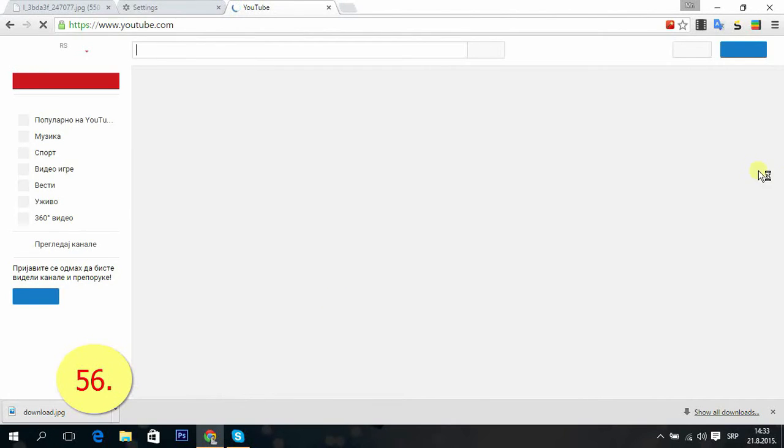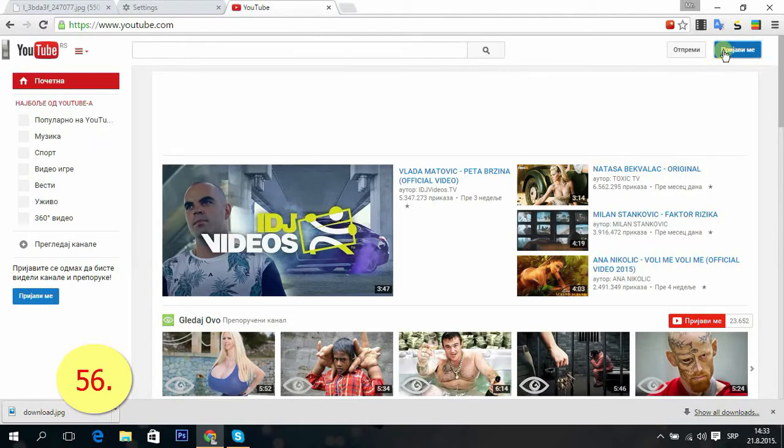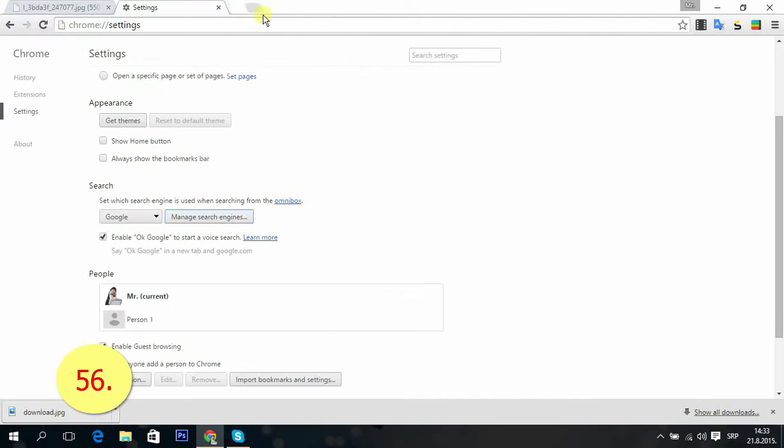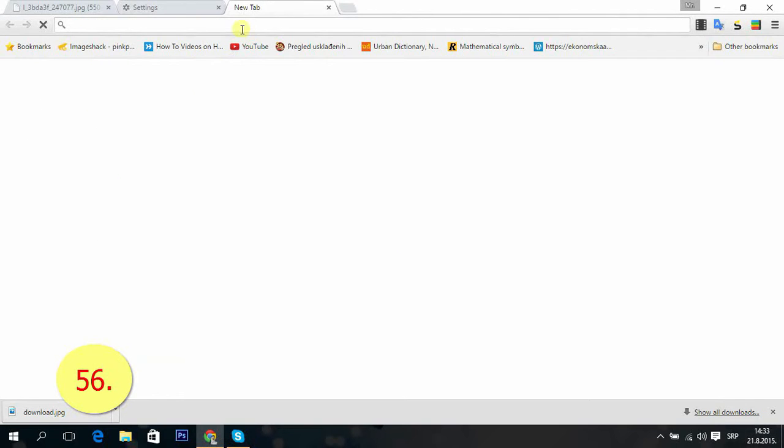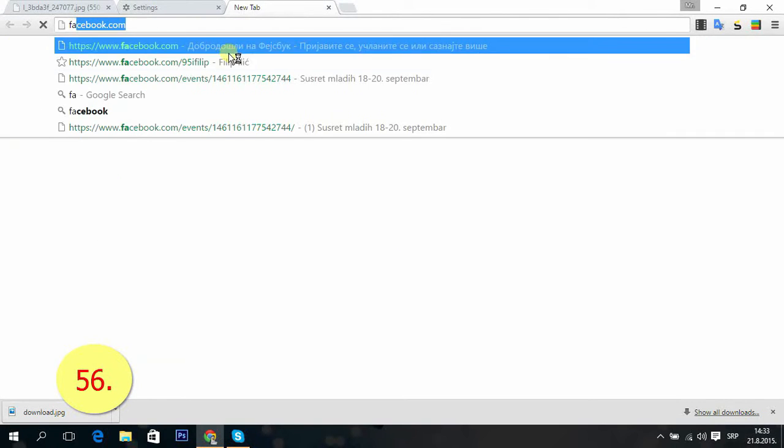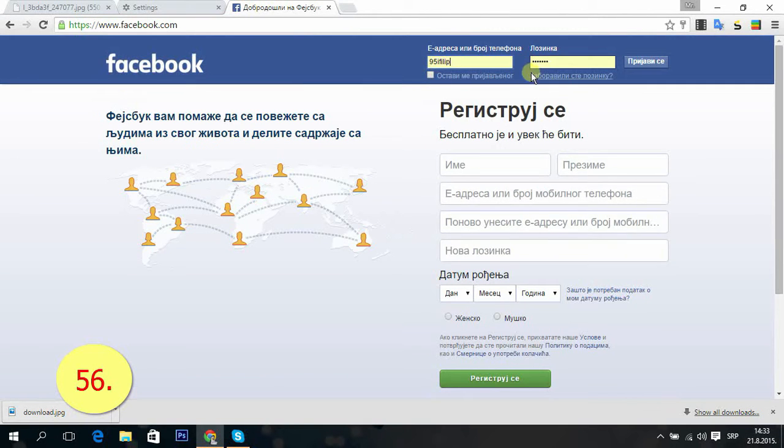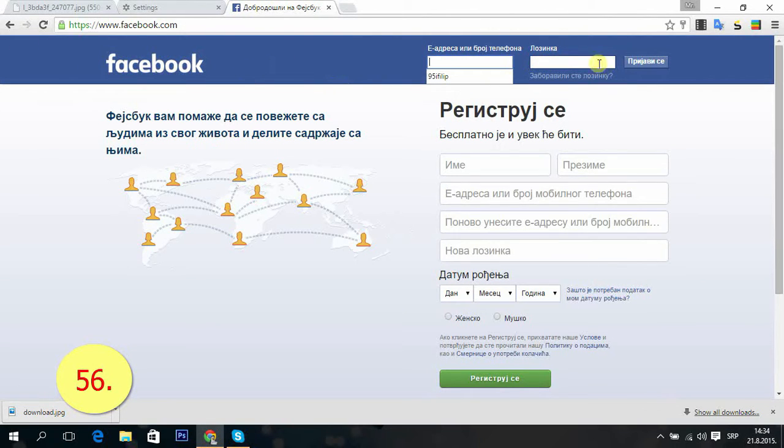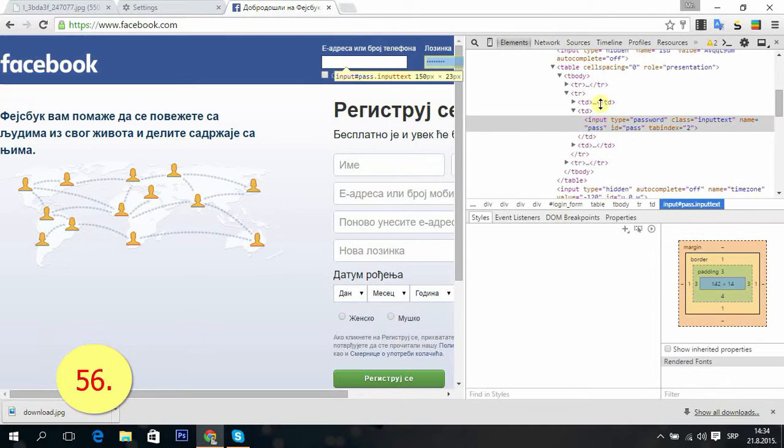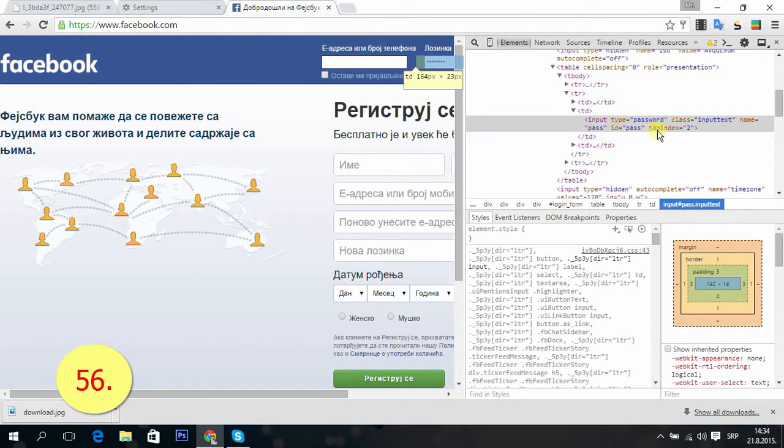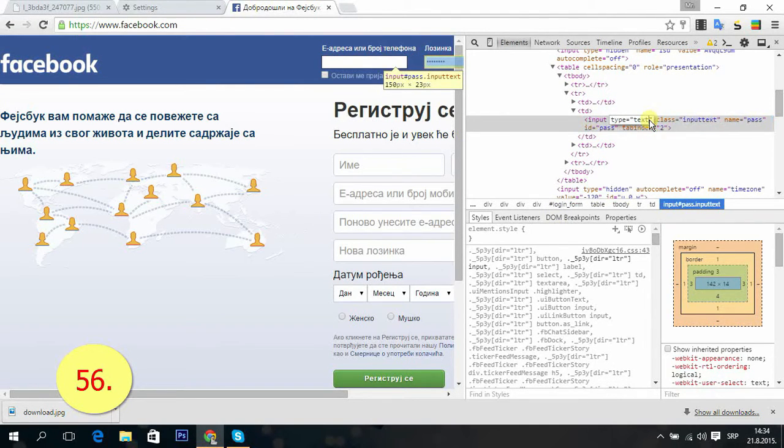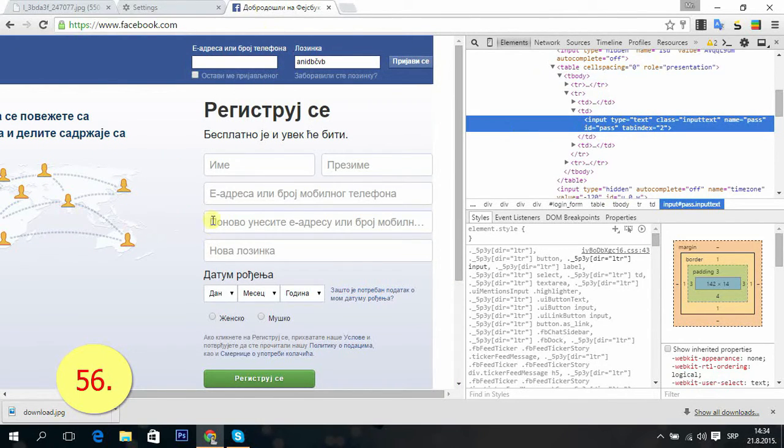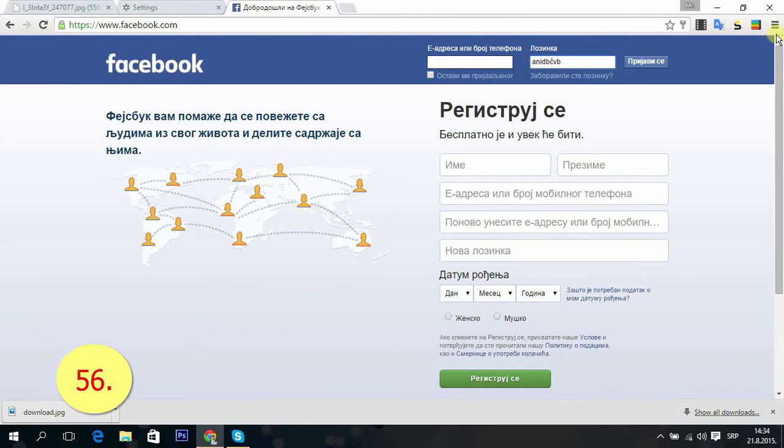Tip 56: How to show password when you're typing something. For example, we'll try this on YouTube. Type something, and now you right-click and inspect element. You just change from password to text, press enter, and it shows the password.